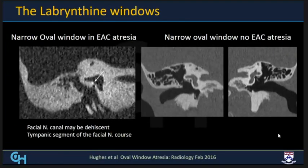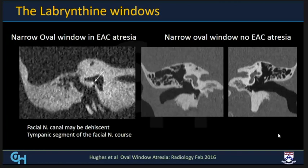Regarding the labyrinthine windows, specifically the oval window: in external auditory canal atresia cases, there is often narrowing or atresia of the oval window. When this occurs, the facial nerve tends to take a shortcut and travel inferiorly and more anteriorly. In some cases, the canal can be dehiscent and the uncovered facial nerve traverses across the oval window, with the stapes directly attached to it. If surgery is planned for stapes replacement, the facial nerve can be inadvertently damaged — so it is very important to highlight this anatomic course.